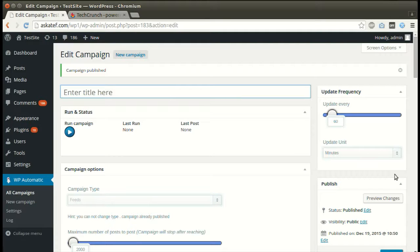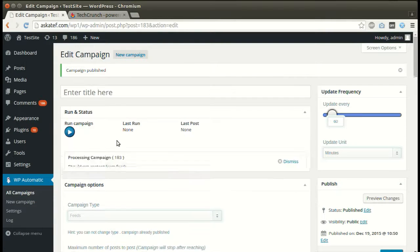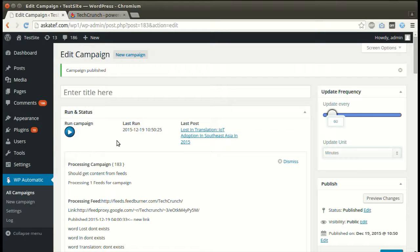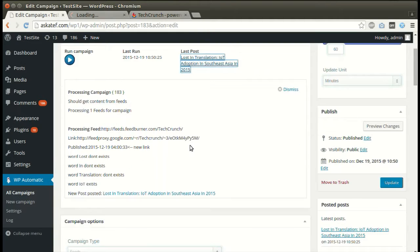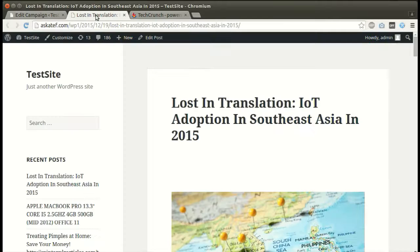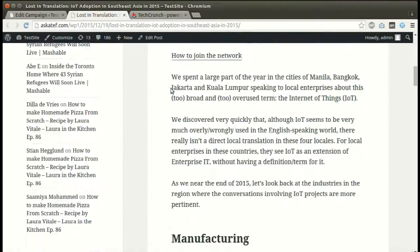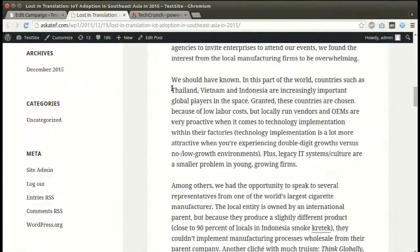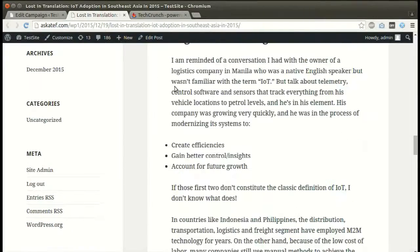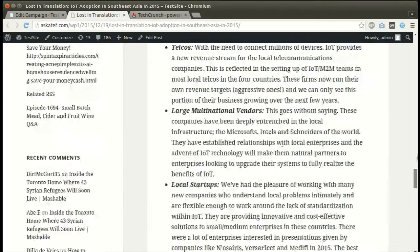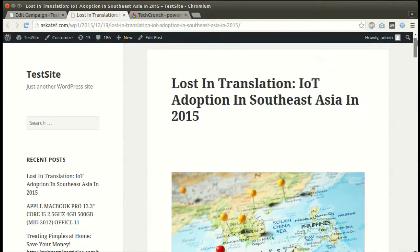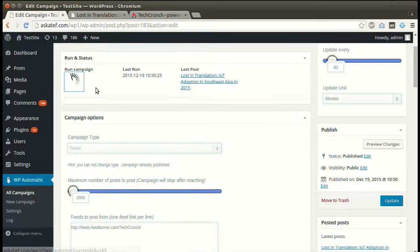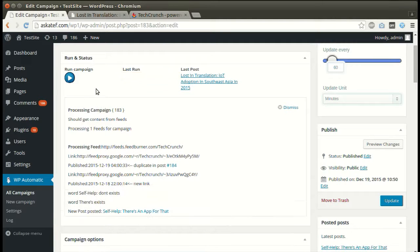Now the campaign is published and ready for processing. Click run now. New post added successfully. Full content extracted from summary feeds. We can run the campaign as many times as we like.